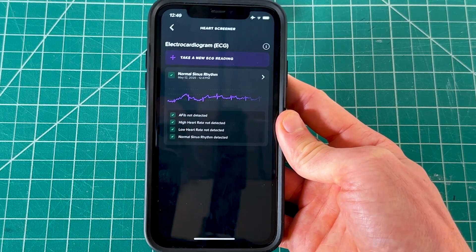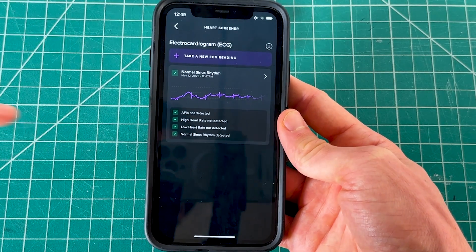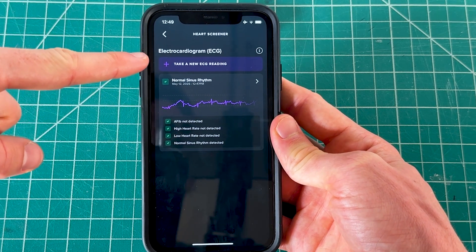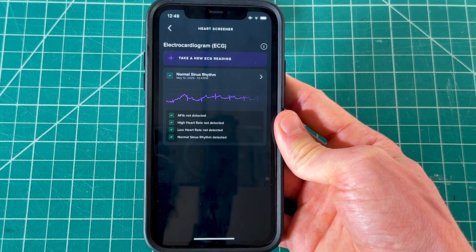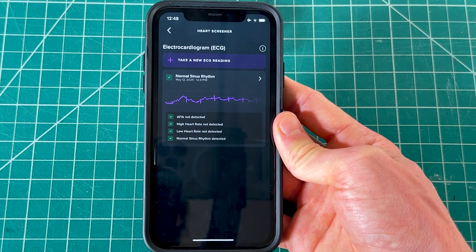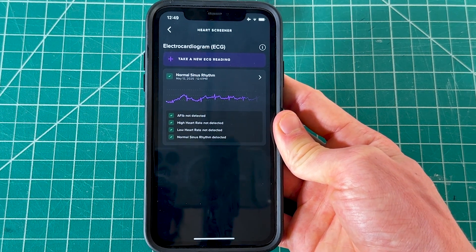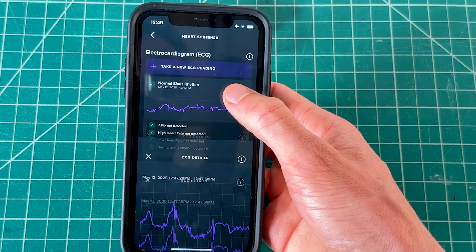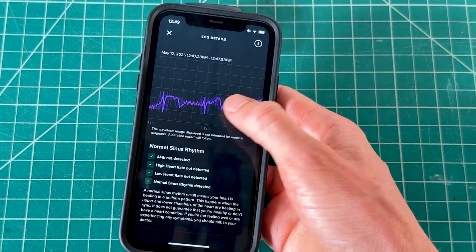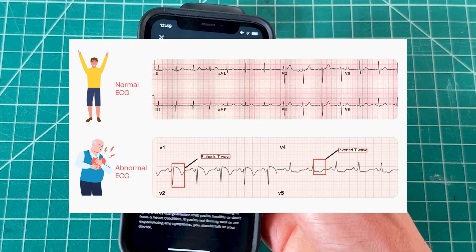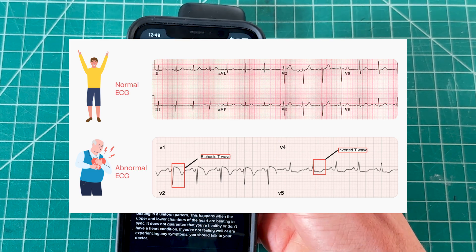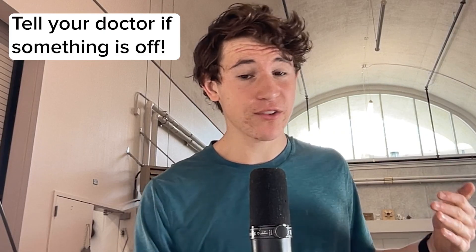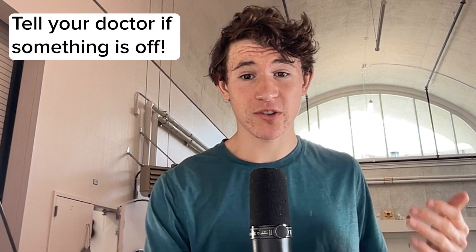Your ECG reading is displayed on the results page. You can add multiple readings by repeating the process — they recommend taking readings daily or at least a few times a week for the most accurate results. You can click on any reading and scroll through to see your different heart patterns second by second to spot anything off or concerning.